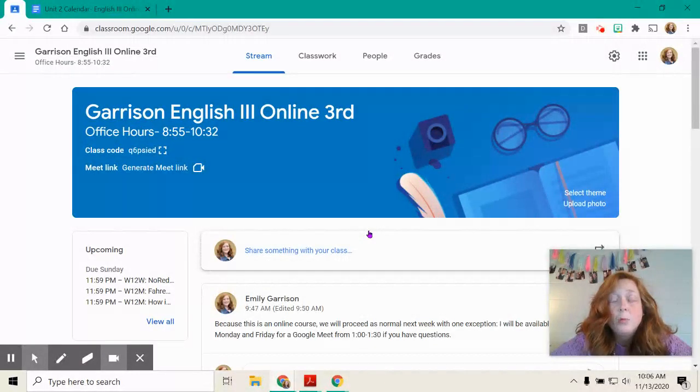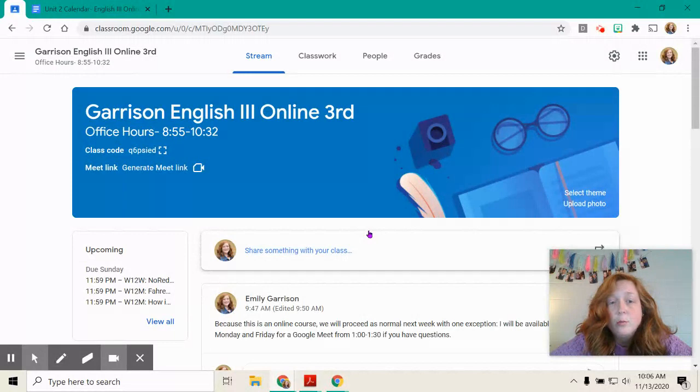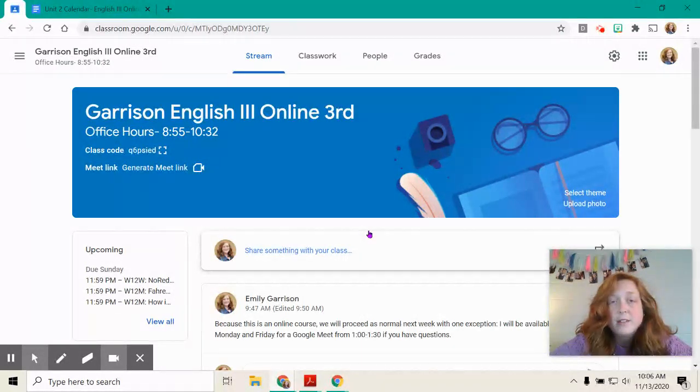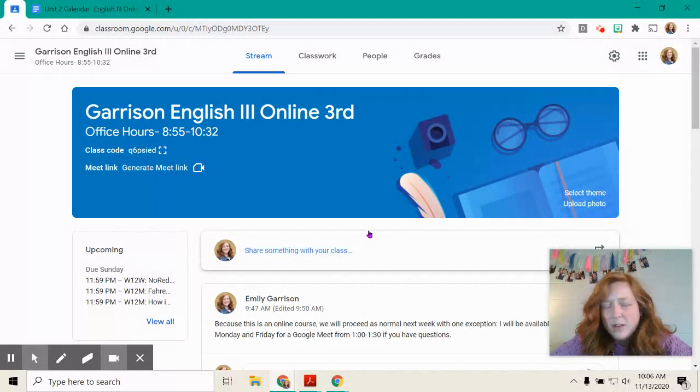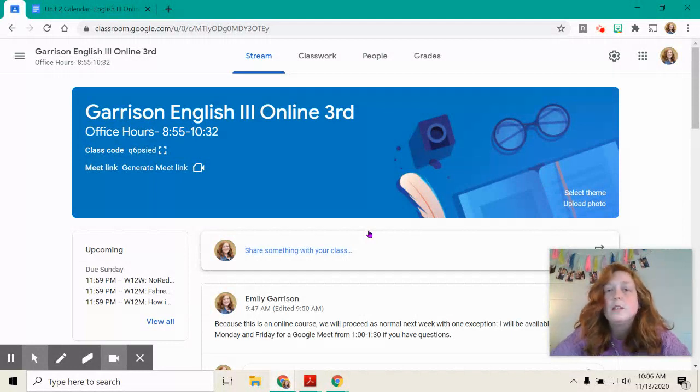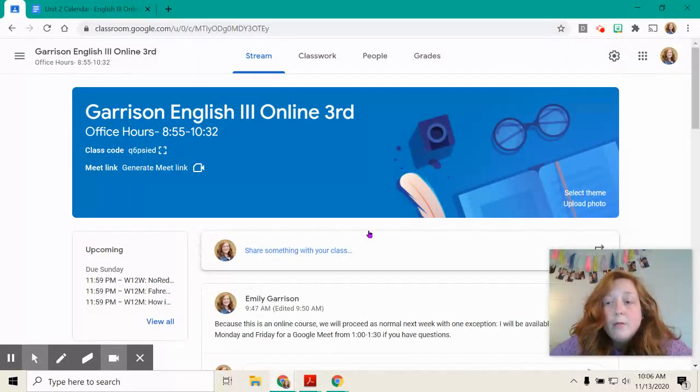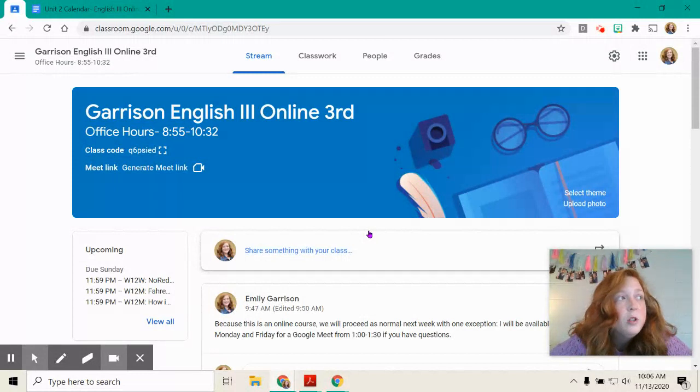But anyway, we're an online class, so we will proceed as normal. With the exception of one thing, I will give you access to me, which you always have access to me, but I will hold a Google Meet on Monday and Friday from 1 to 1:30, which is our scheduled class time in a crisis setting.